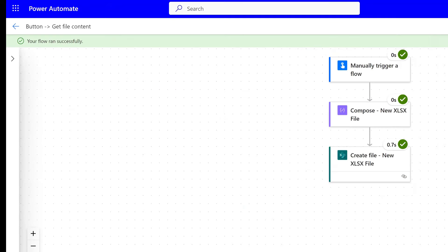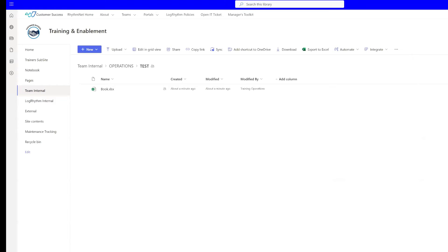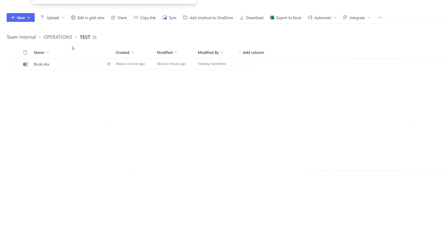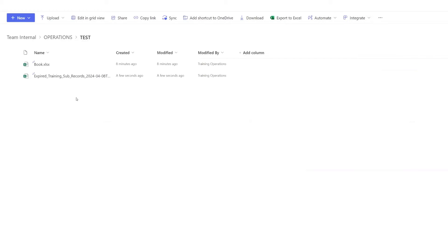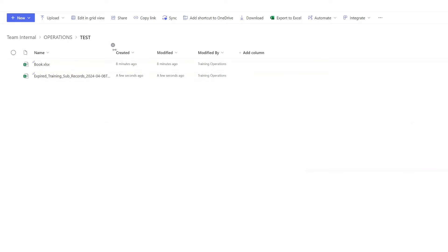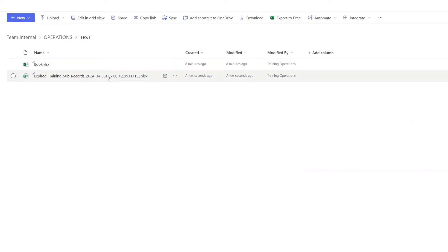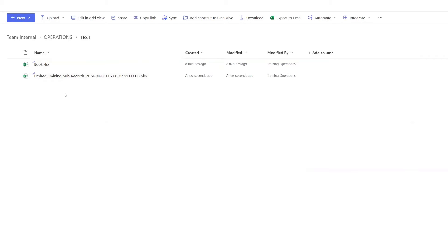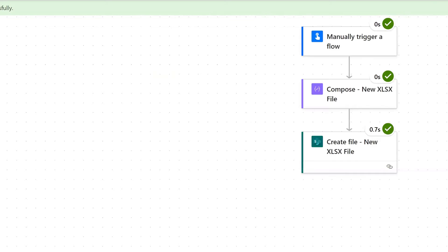Then we'll hop over to SharePoint. I'm just going to refresh on this page where our folder is. There you can see that our folder, or excuse me, our file has been created. It's got the UTC now timestamp on it. So this will create a unique file every single time, you won't have any duplicates.